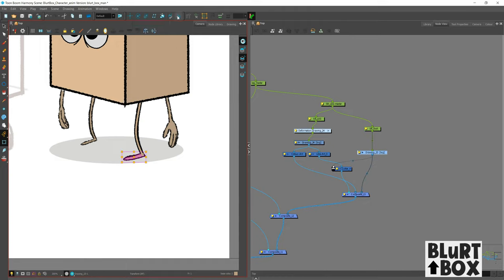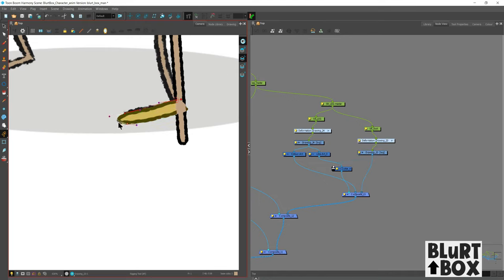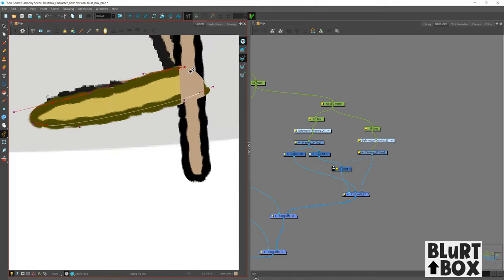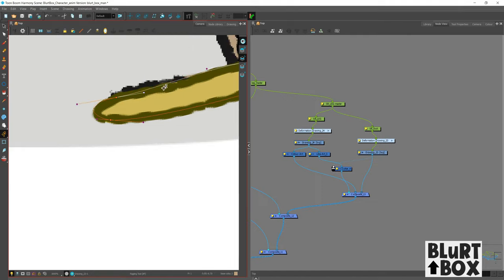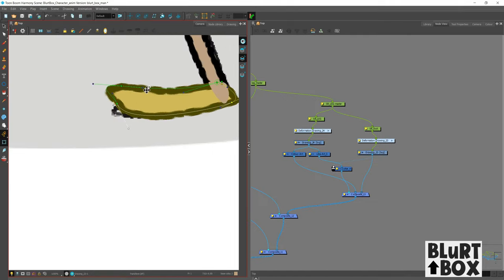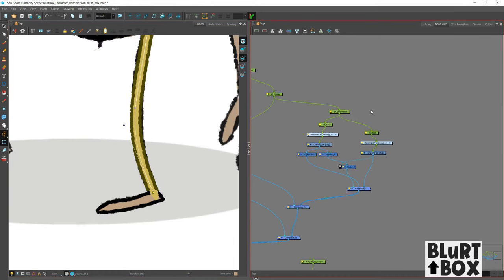And now we're going to do an envelope deformer on the foot. So click that hammer button again. And in a similar fashion, you apply the deformer around the shape. It's an envelope deformer. So it goes around the shape. And you drag and drop for the handles. Yeah. Okay. So the foot's done. Hooray.